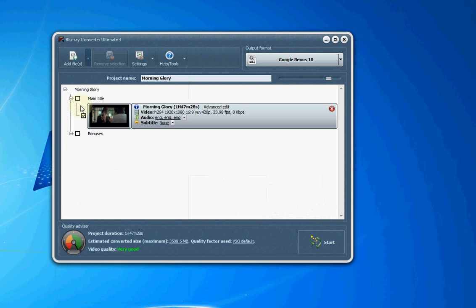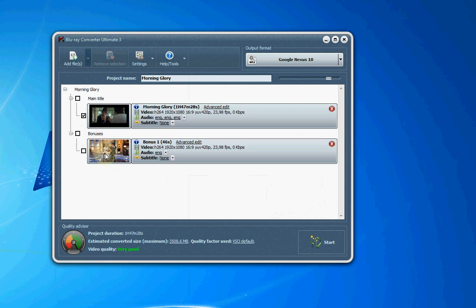Here I see that it presents the main title or the main movie and also bonuses. I'm just going to convert the main movie, so that's checked.